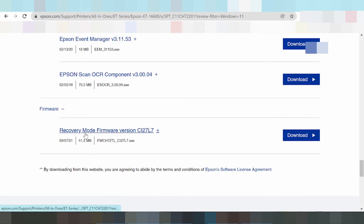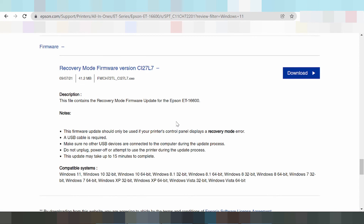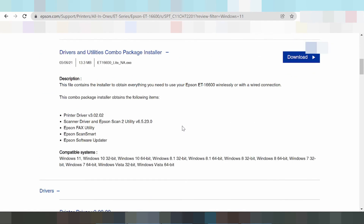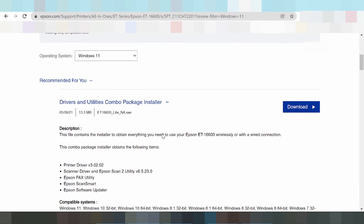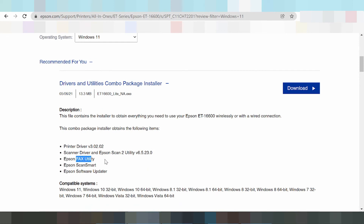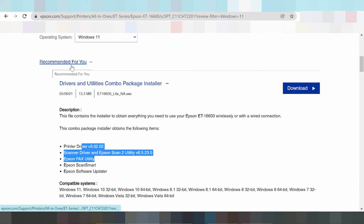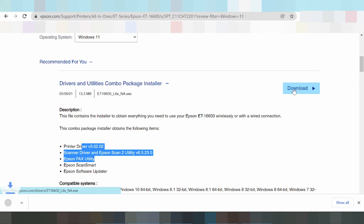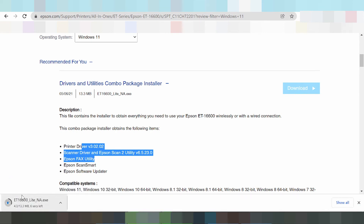In this video, I need to download the package driver — the complete driver that includes print and scan. This is the recommended option for you. Click the button to go and download the driver for Windows 11.